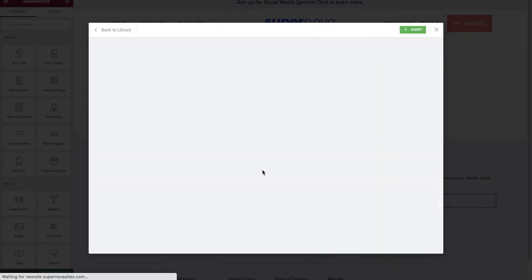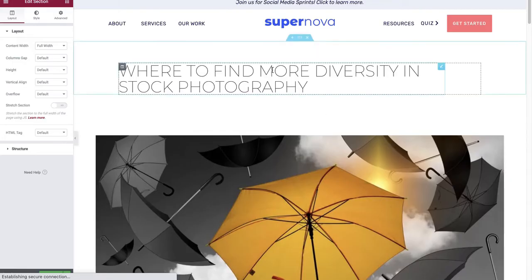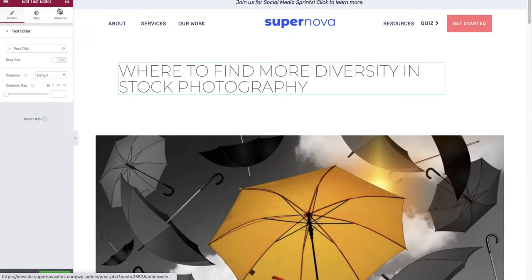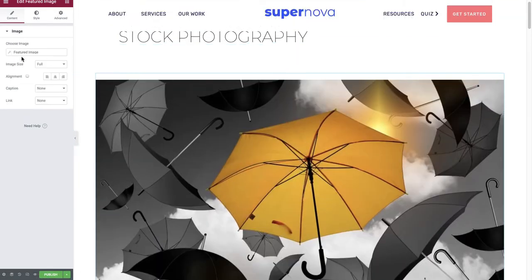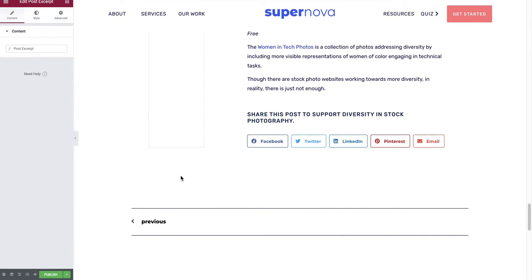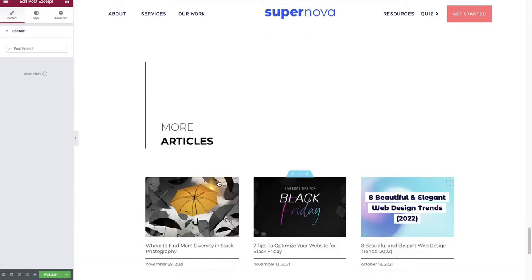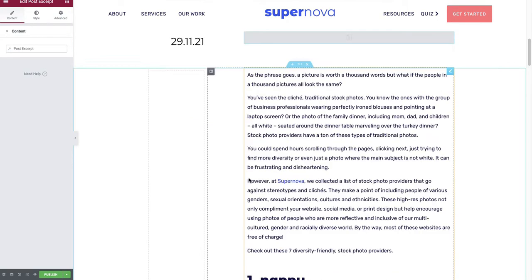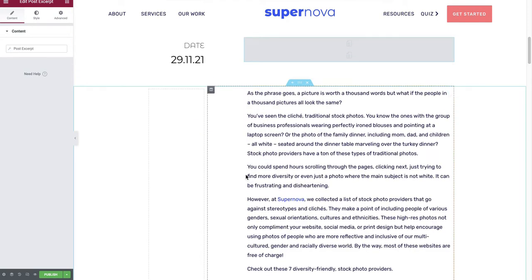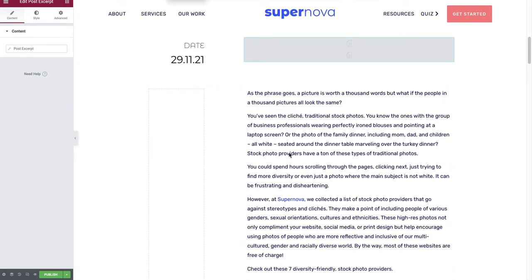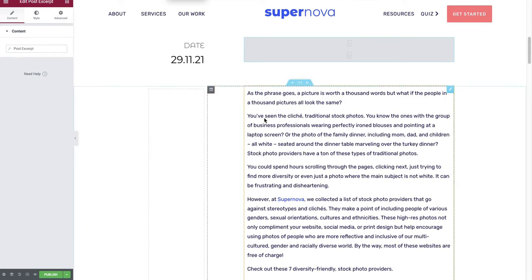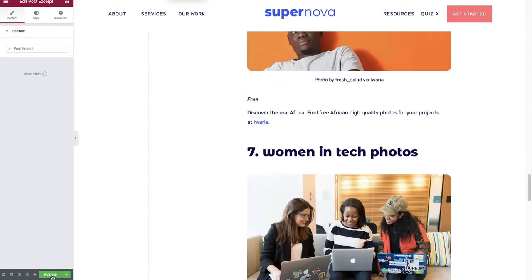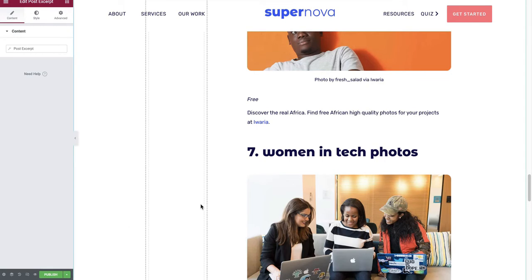You're going to add your blog post title, your featured image, and you can have pagination at the bottom and more articles. This is pulled from an example of my existing blog. Once you're done building the template, you publish it and set the conditions to apply to all your posts.